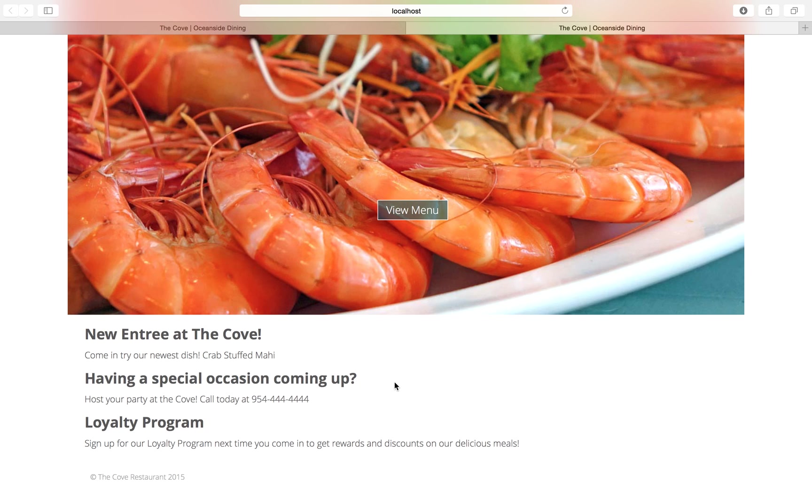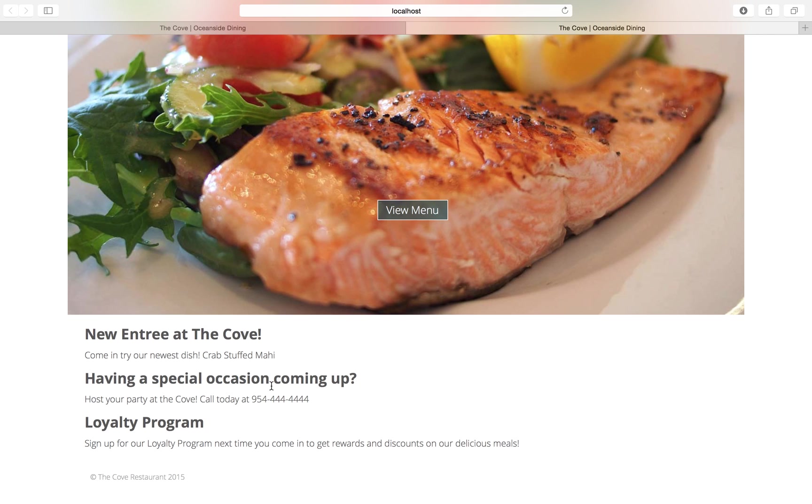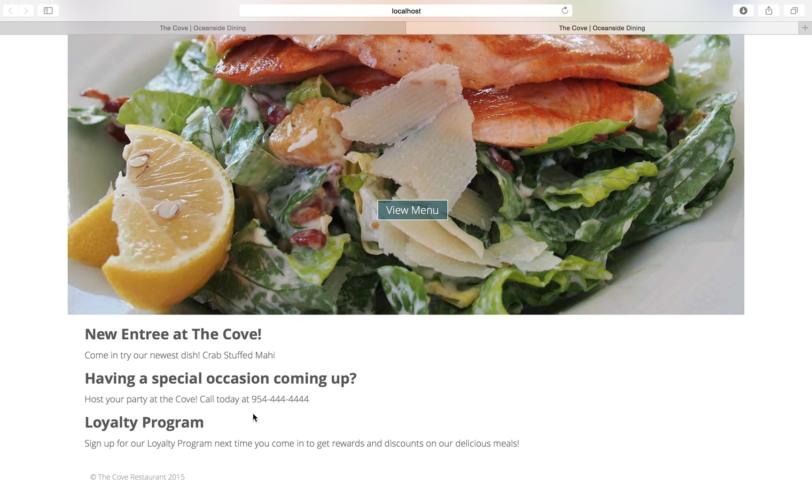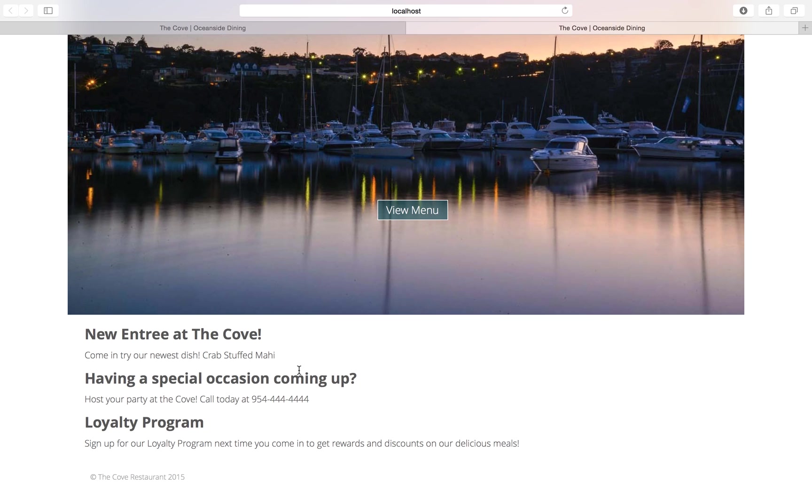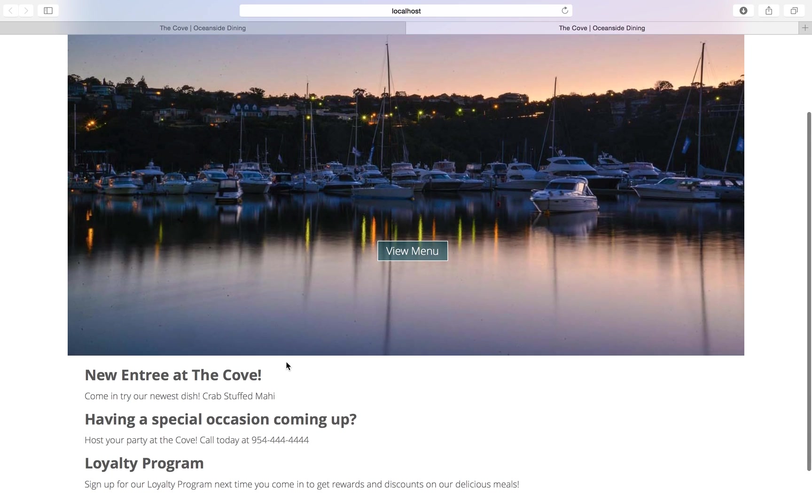The library calls for the data, the controller calls for the data and then places it on the view.